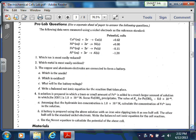Once we get to the pre-lab questions, it says the following data were measured using a nickel electrode as the reference standard. If we're using nickel as the reference — in the lab they had you use zinc as the reference, and on your standard reduction potential chart it uses hydrogen as the reference. So these numbers are not going to match what's on your reduction potential chart, because that one's measured with hydrogen being zero. This one, the nickel is zero.